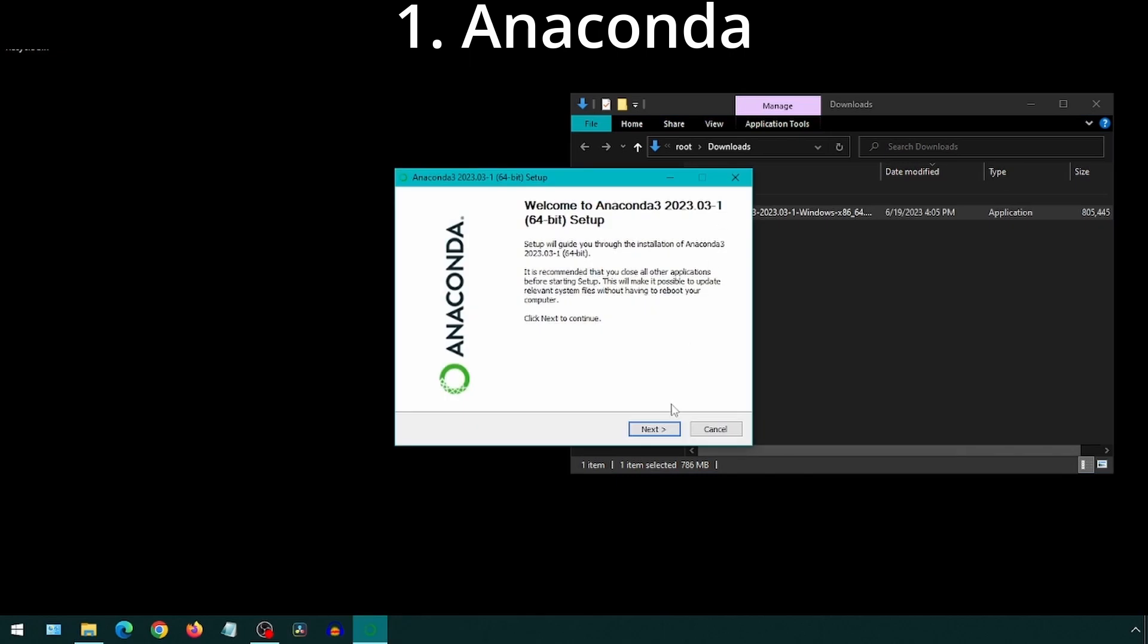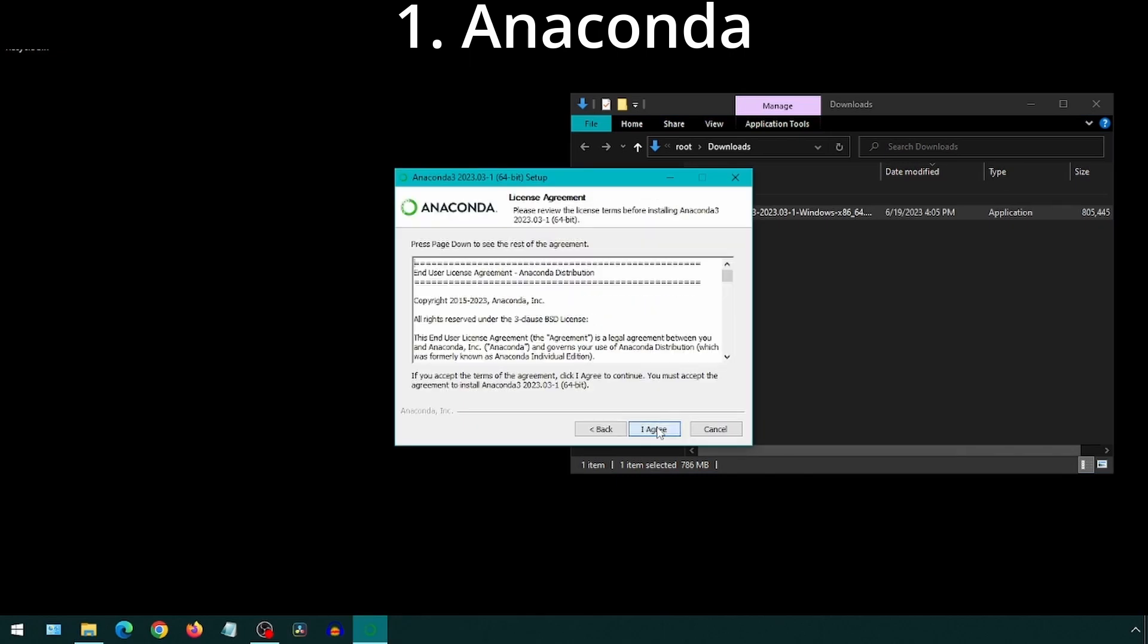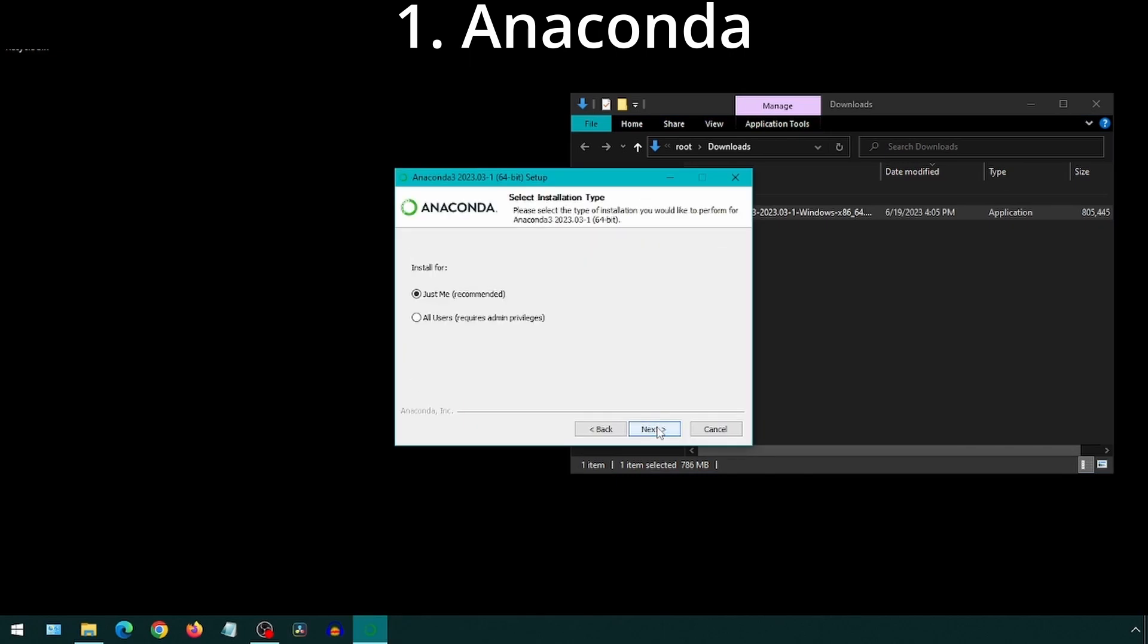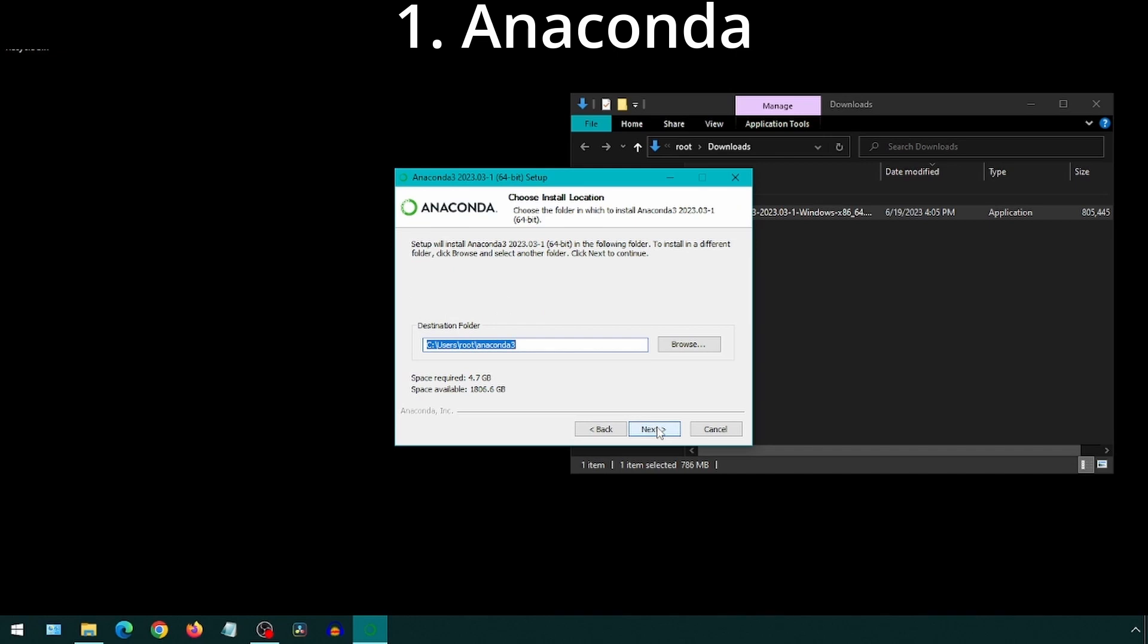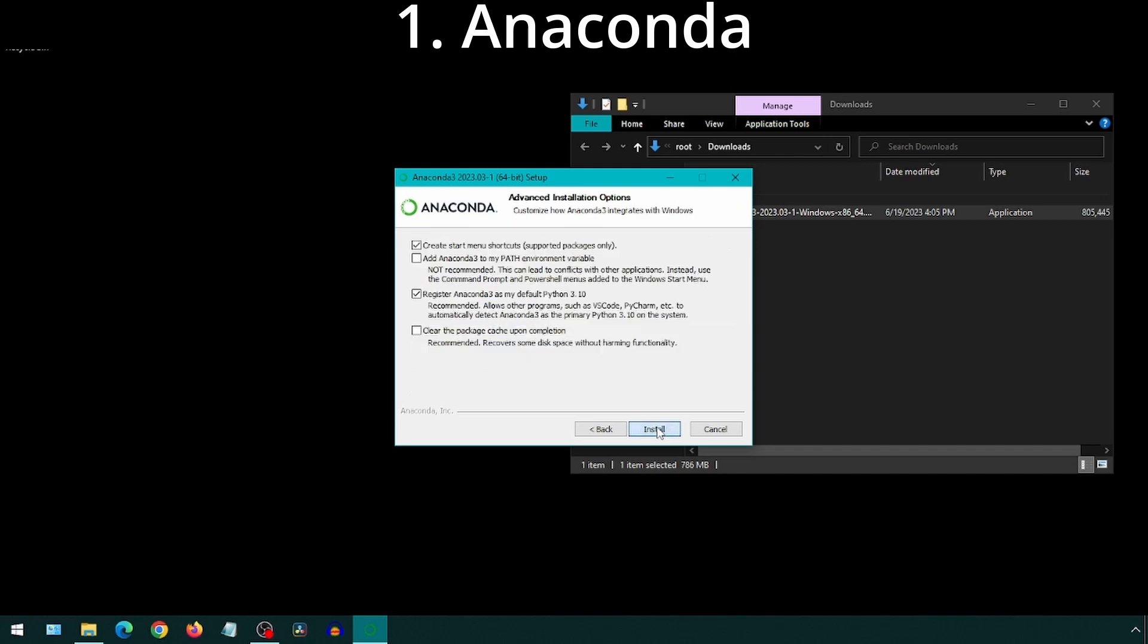We will select the default options for the first few steps and click Next through each one. On this one, it says adding to path is not recommended, but clearing the package cache is recommended. So I guess we will check the one that is recommended and then click Install. This part can take a while. Go for a walk or something?